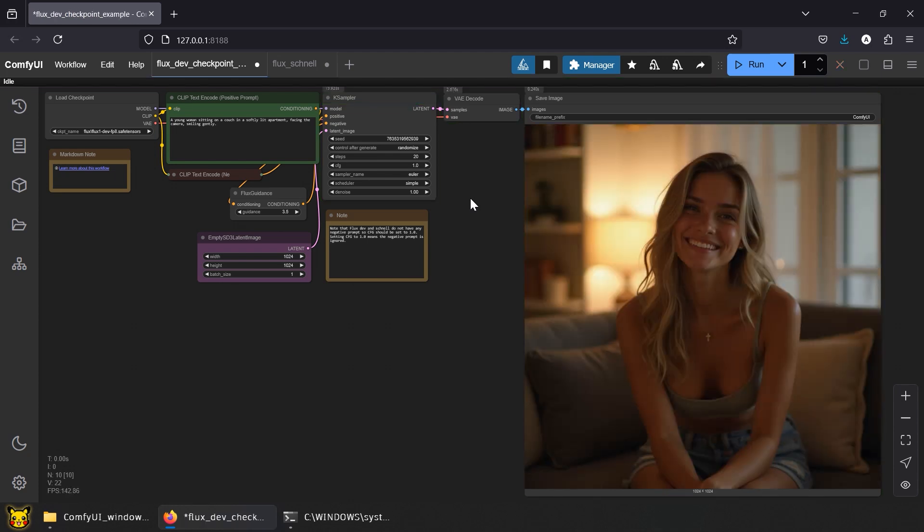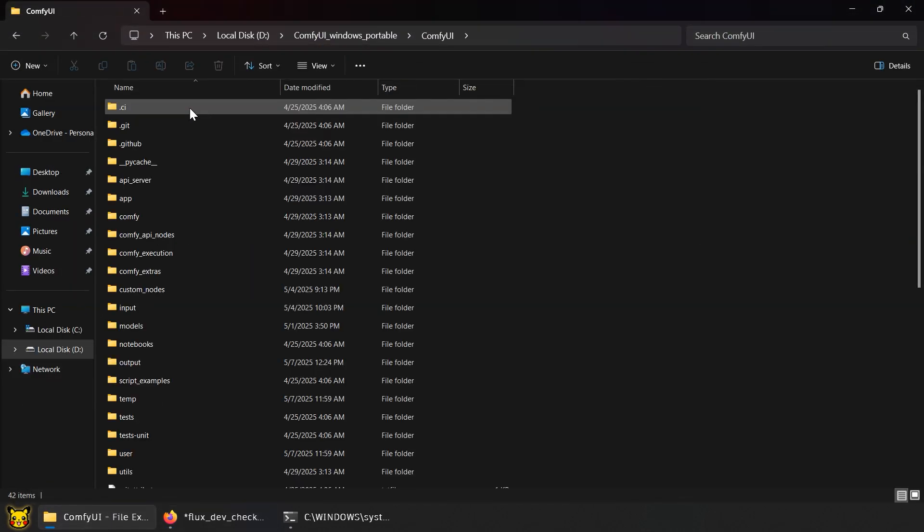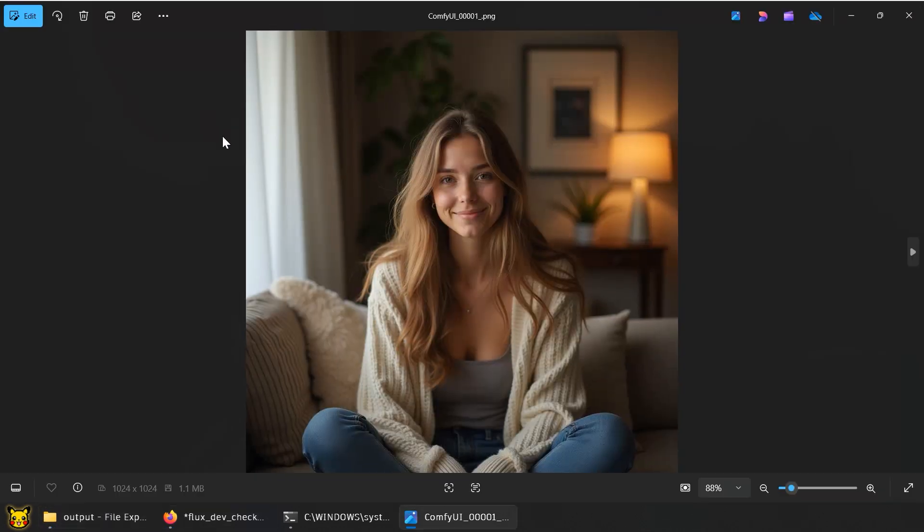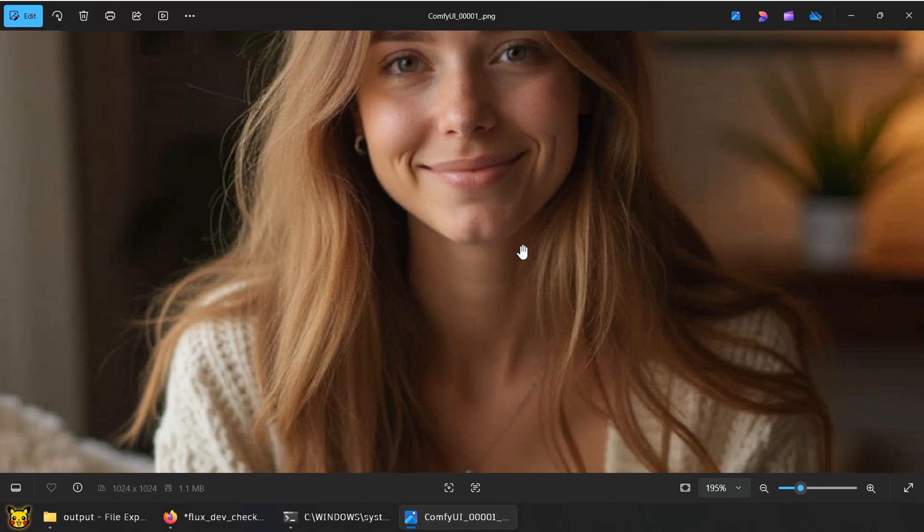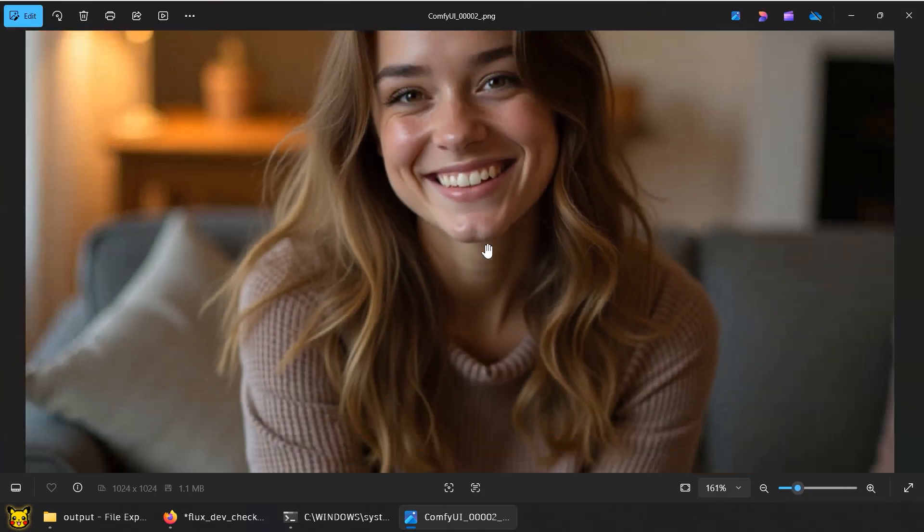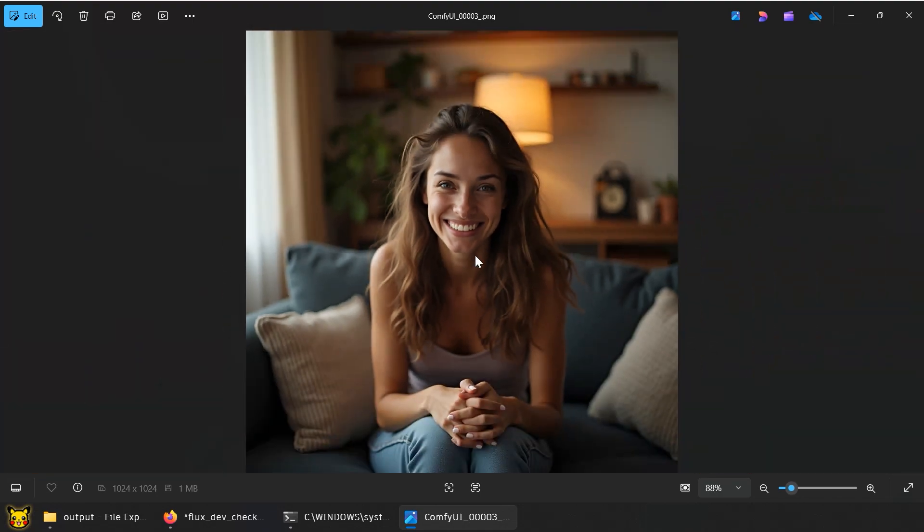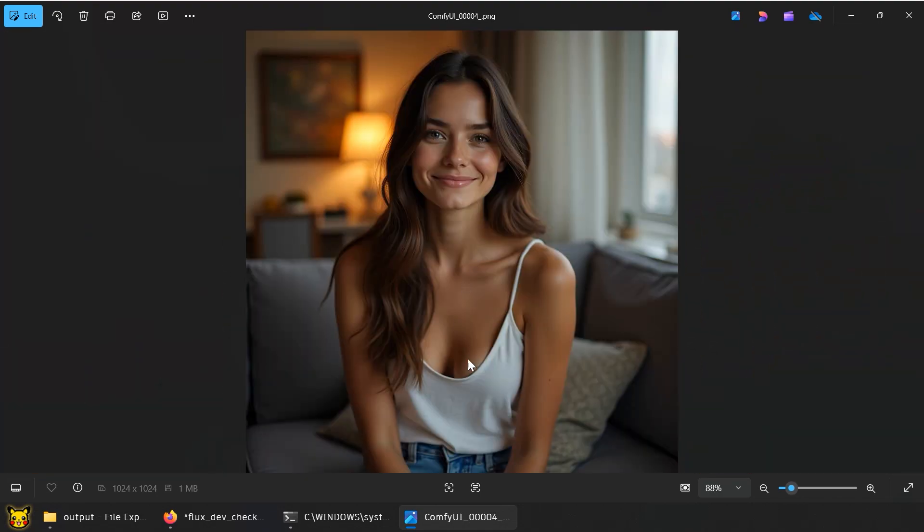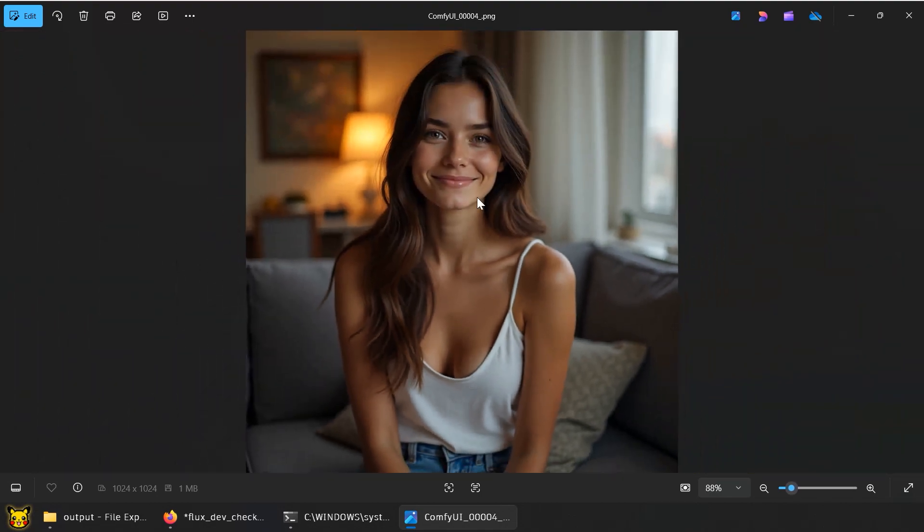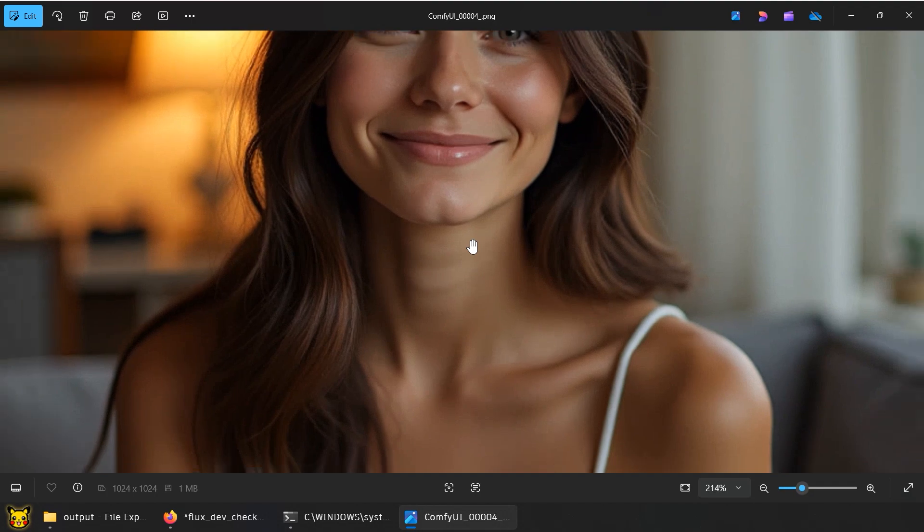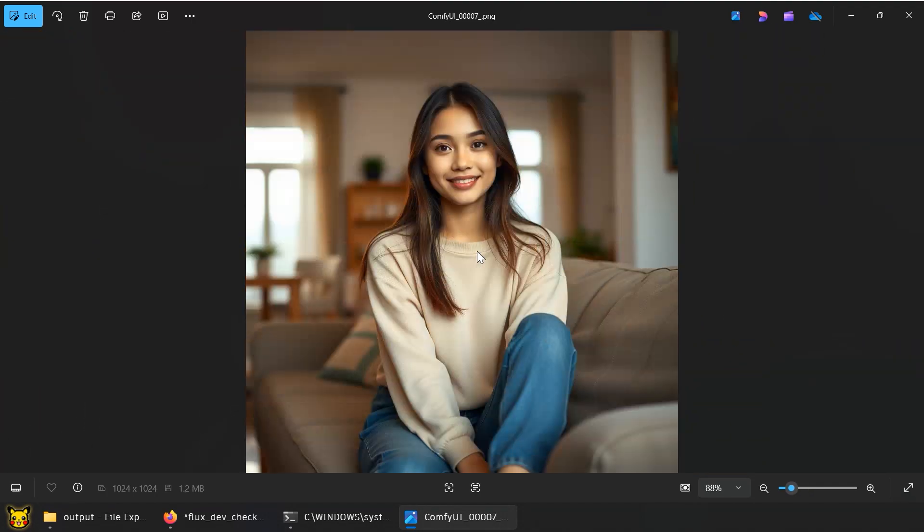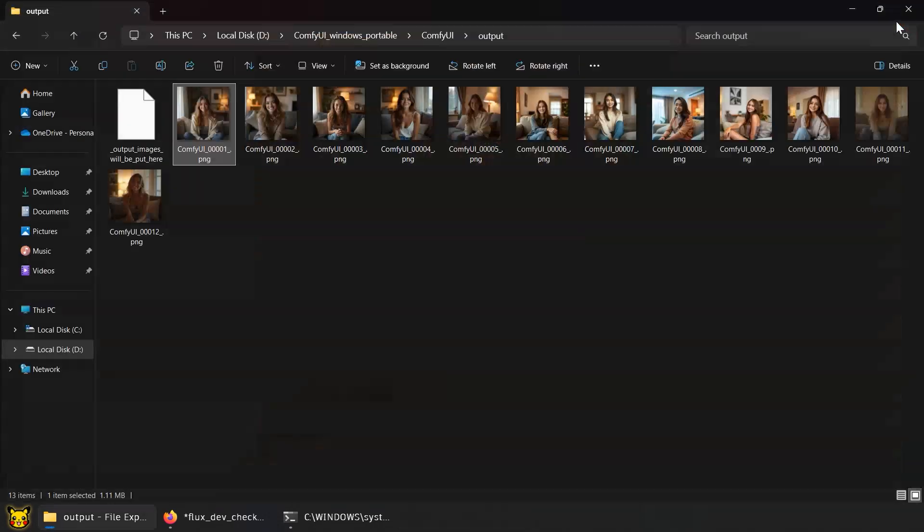That's it for Flux in ComfyUI. And while Flux is a clear upgrade from SD, it's not perfect. Some details still get weird, like that random chin dimple, or as I call it, the butt chin. Not always, but mostly in the dev version. Sorry, my mouse slipped. So if you're thinking, can we fix that butt chin?